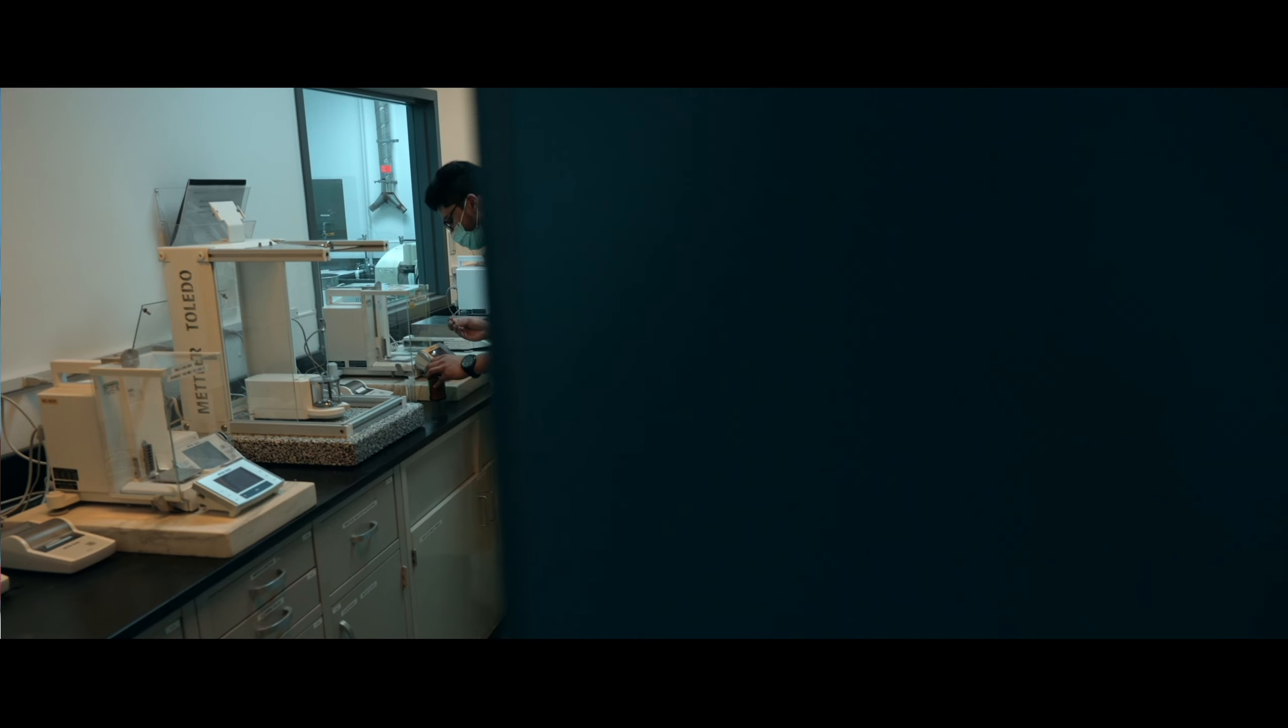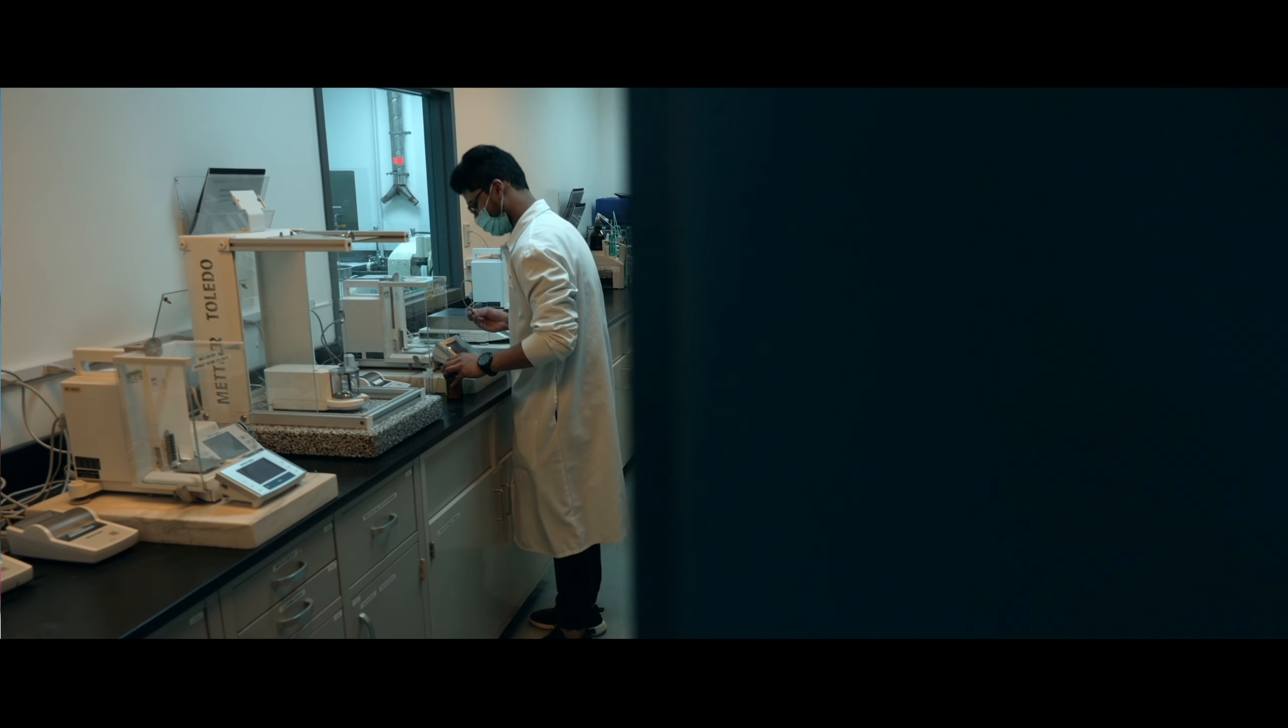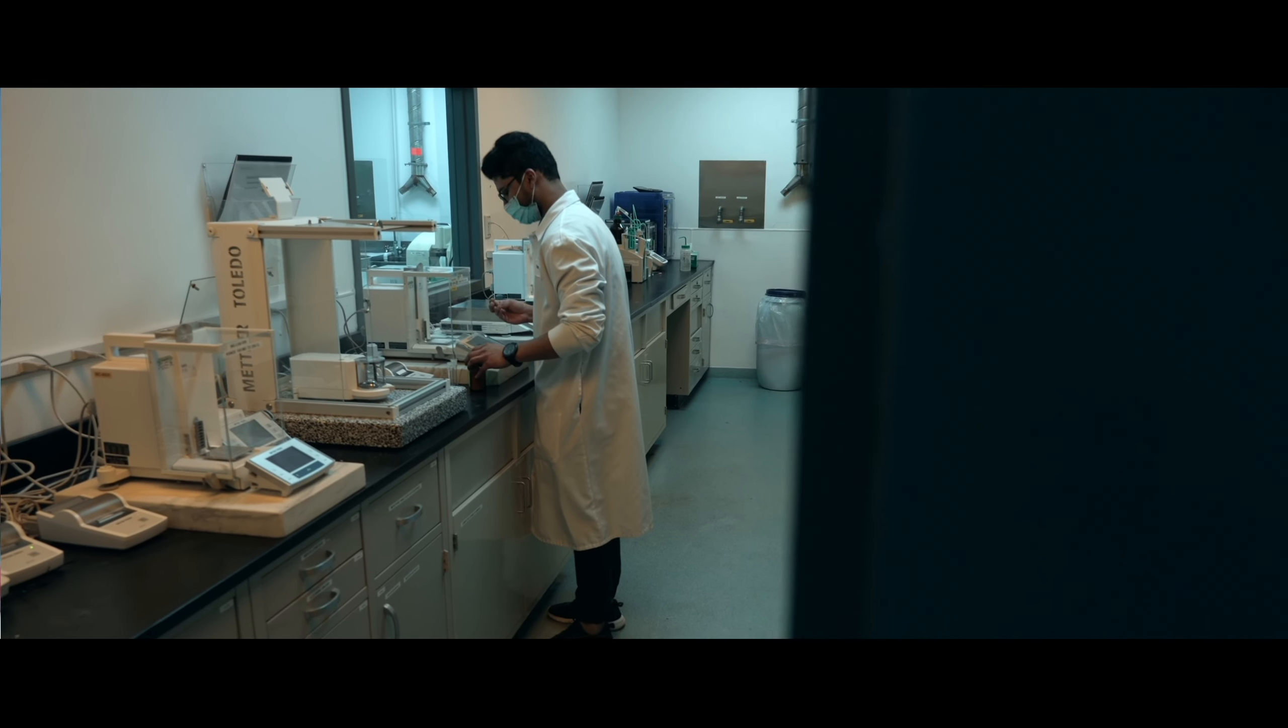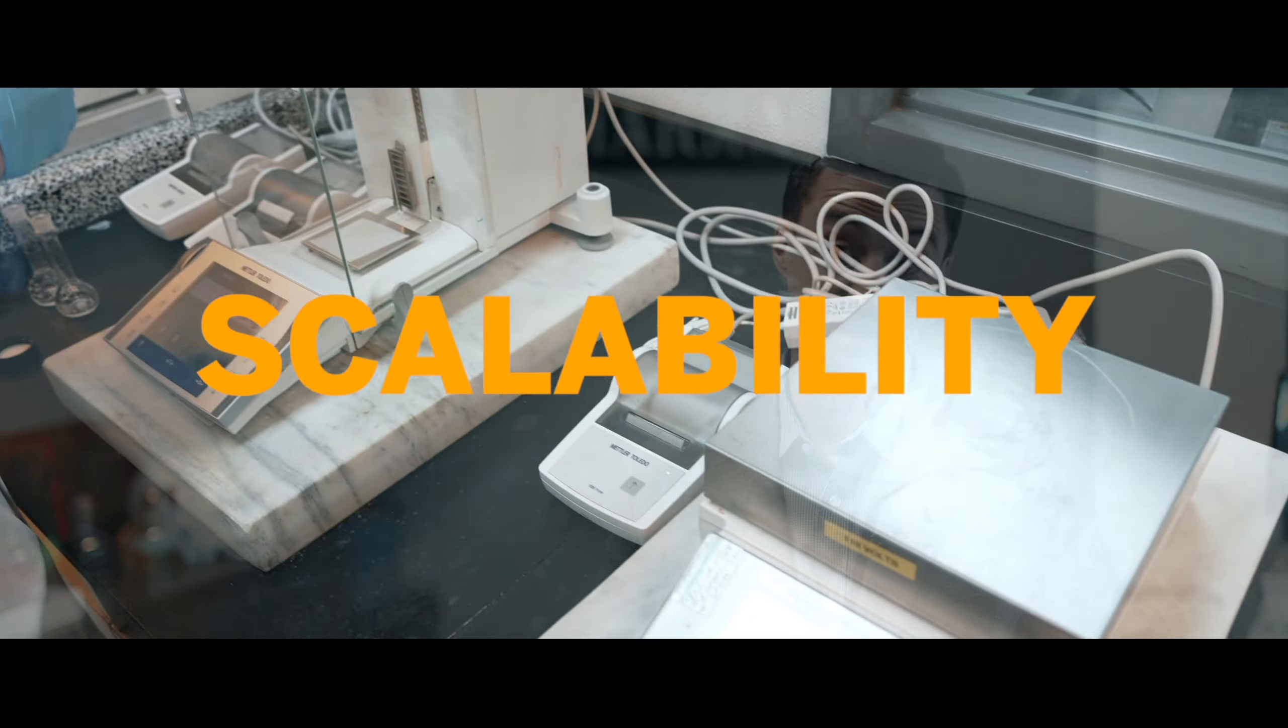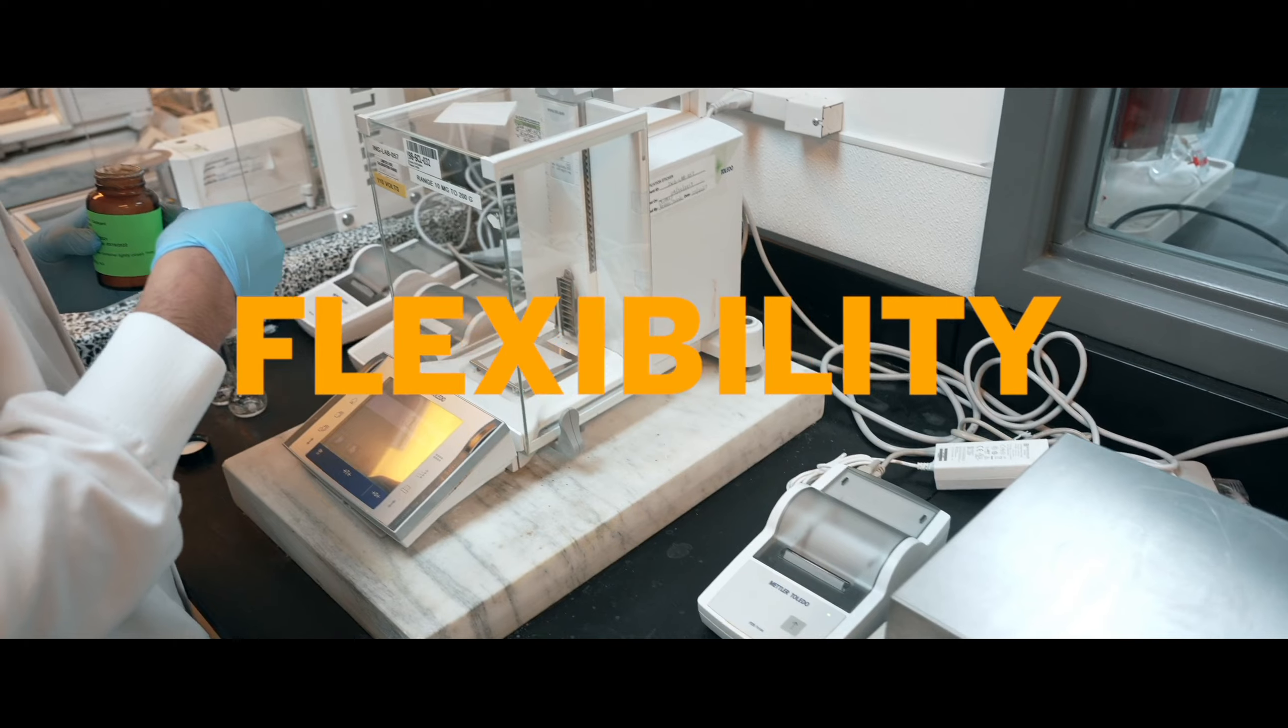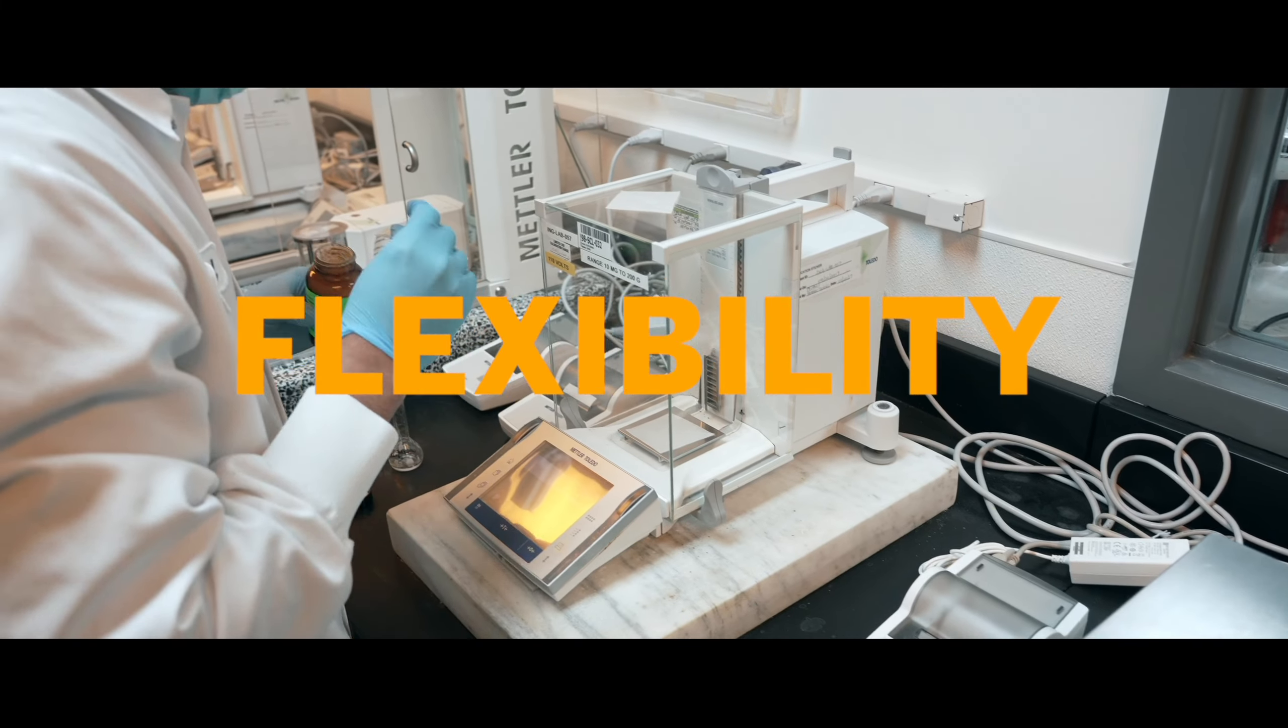When we started evaluating different options for ERP systems, SAP Business One checked off all the boxes for us because it had the out-of-the-box power to help our company immediately. It had the scalability and the flexibility to customize, and we proved that over and over with the team at ConsenSys.